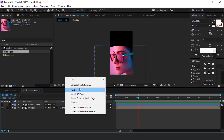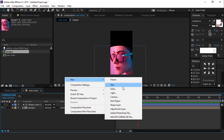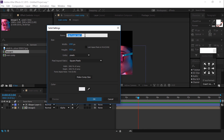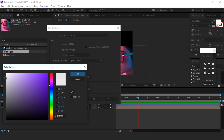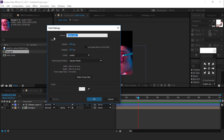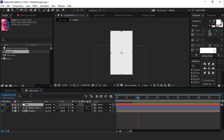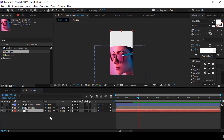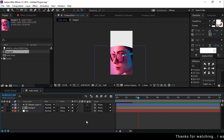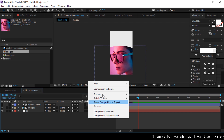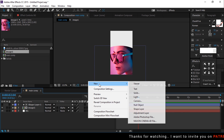Now create a new solid background layer and change the color to a little bit gray. Move the background layer below the image 1 composition, then create another new solid layer.